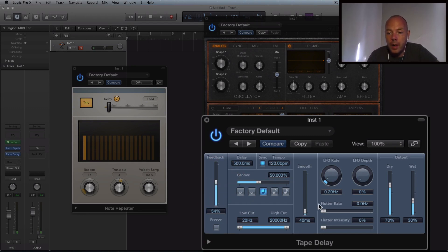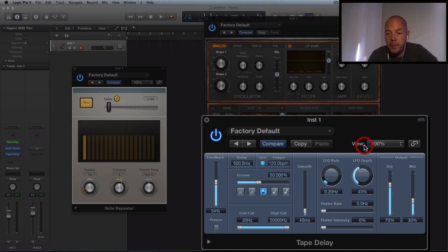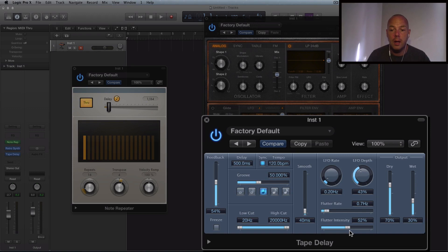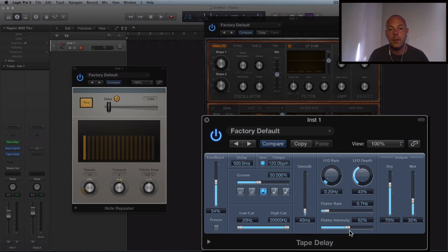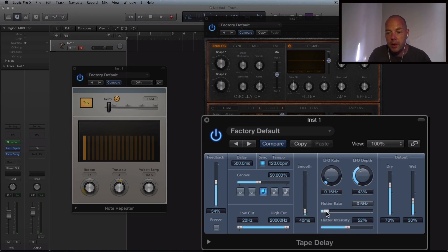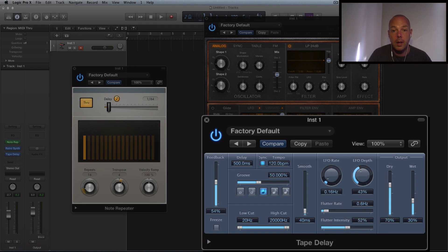And then I'm going to start introducing some modulation. So we're going to take the LFO depth up. We're going to take these parameters up. The flutter rate and the flutter intensity. So this is creating pitch shifts. Can you hear that in the distance? So it really starts to get a little bit twisted. I'm just going to change the flutter rate so that's the speed of it. Slow it down a bit. So it sounded really interesting.